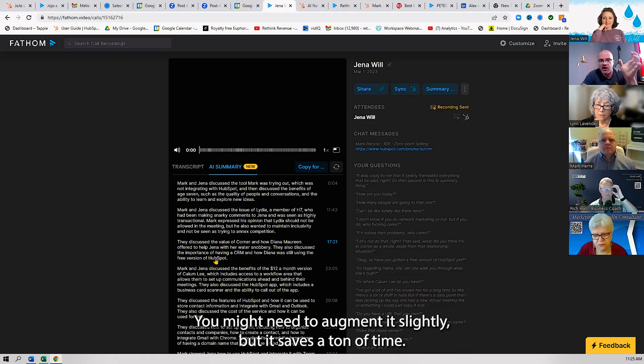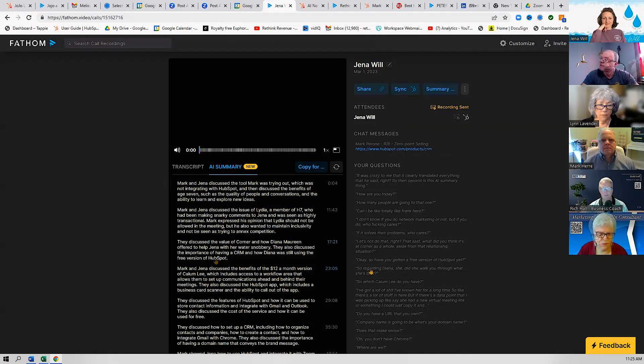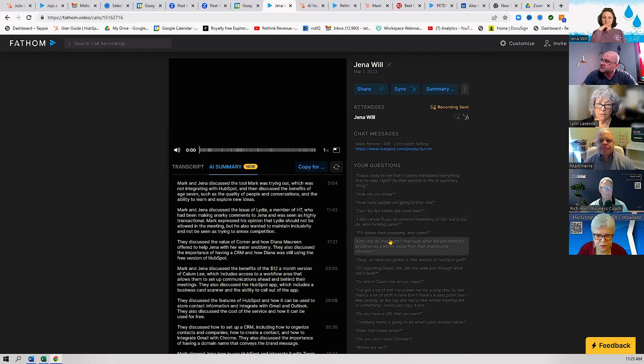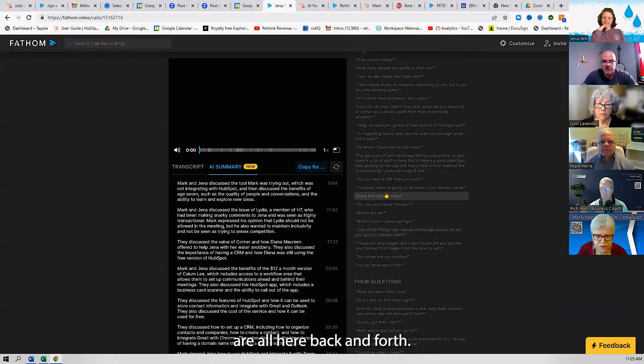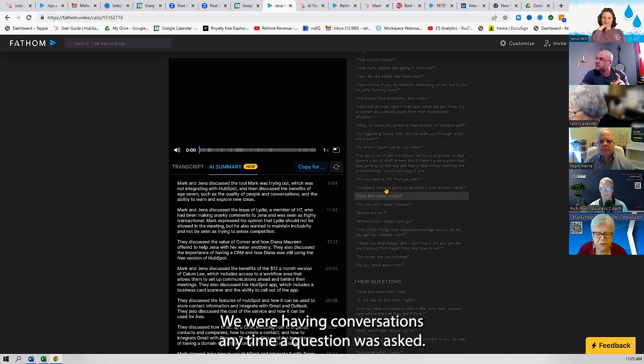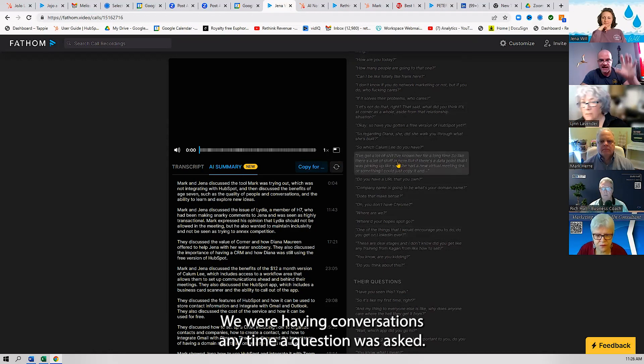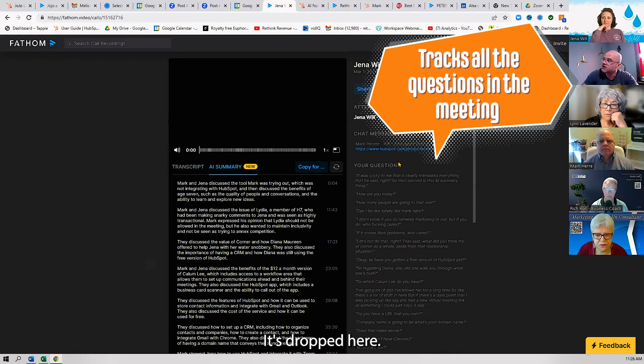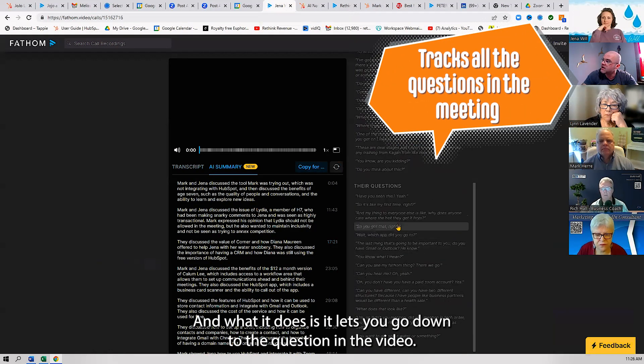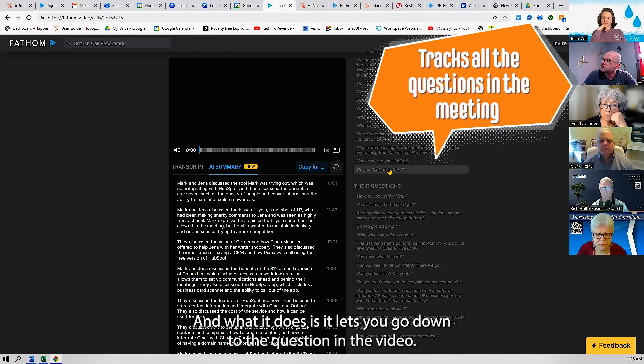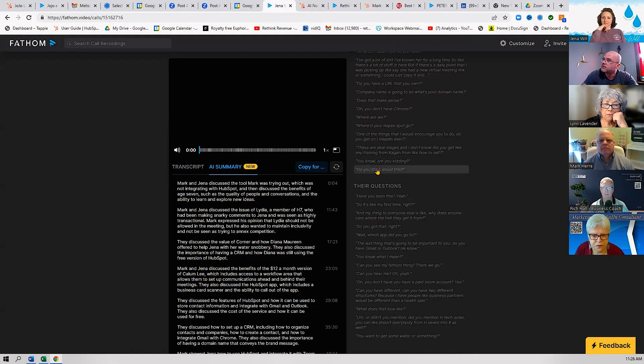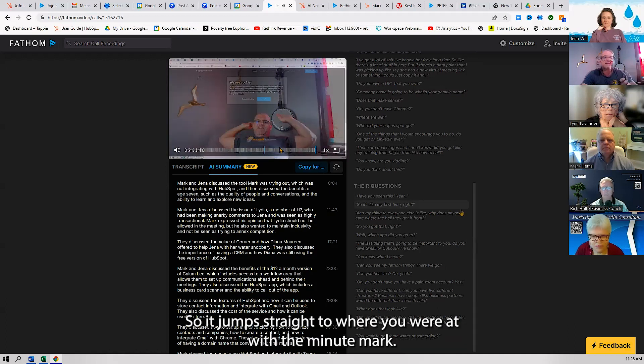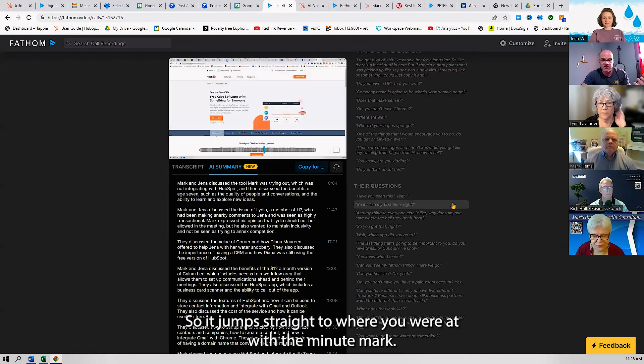You might need to augment it slightly, but it saves a ton of time. Last, the questions that we asked are all here back and forth. Anytime a question was asked, it's dropped here, and what it does is it lets you go down to the question in the video. It jumps to where the question was asked, so it jumps straight to where you were at with the minute mark.